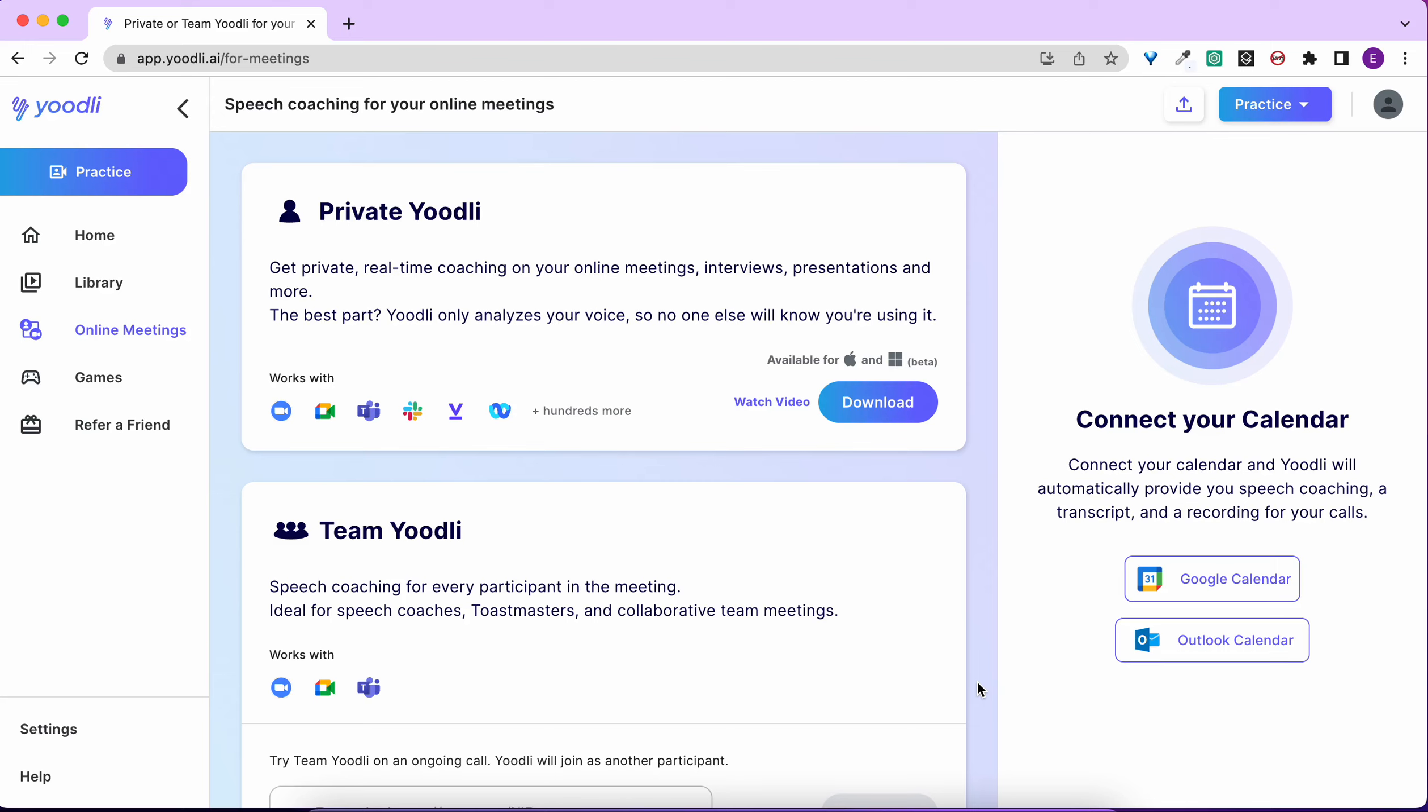In this video, we'll show you how to download Private Yoodli, your private and personalized AI speech coach that will give you judgment-free feedback anytime you speak.